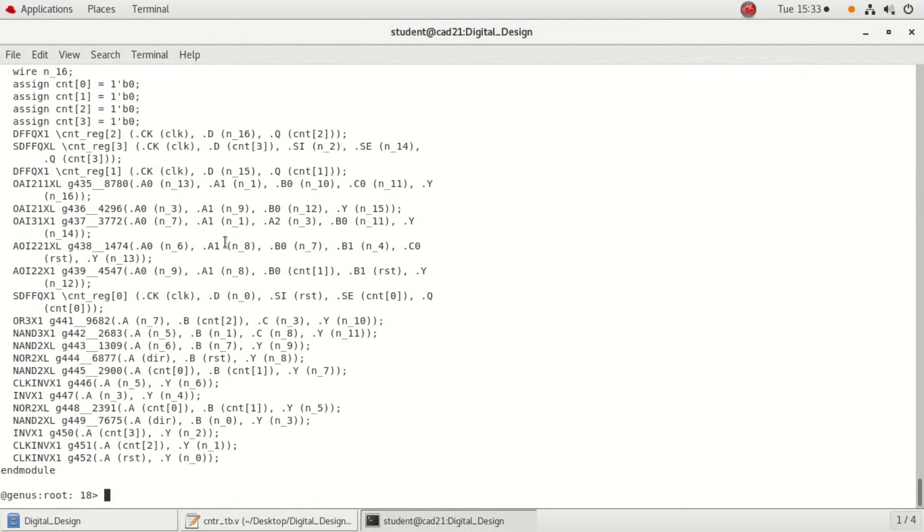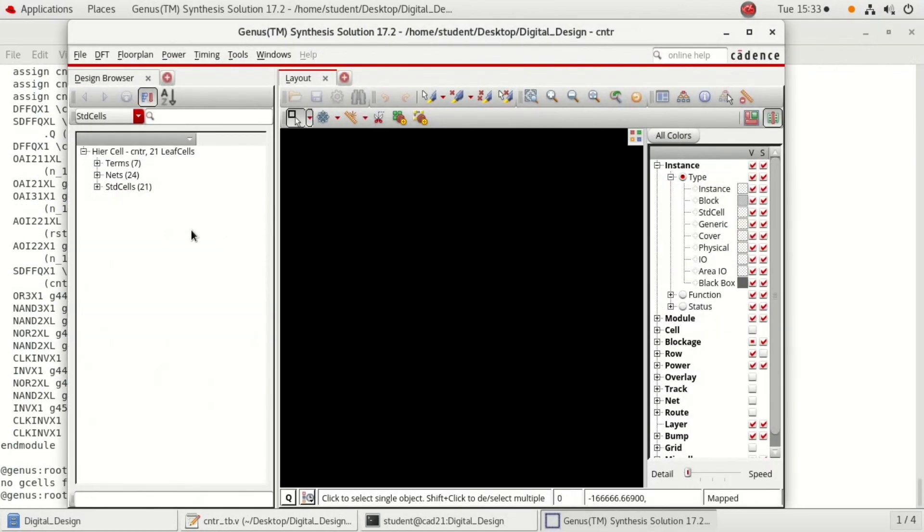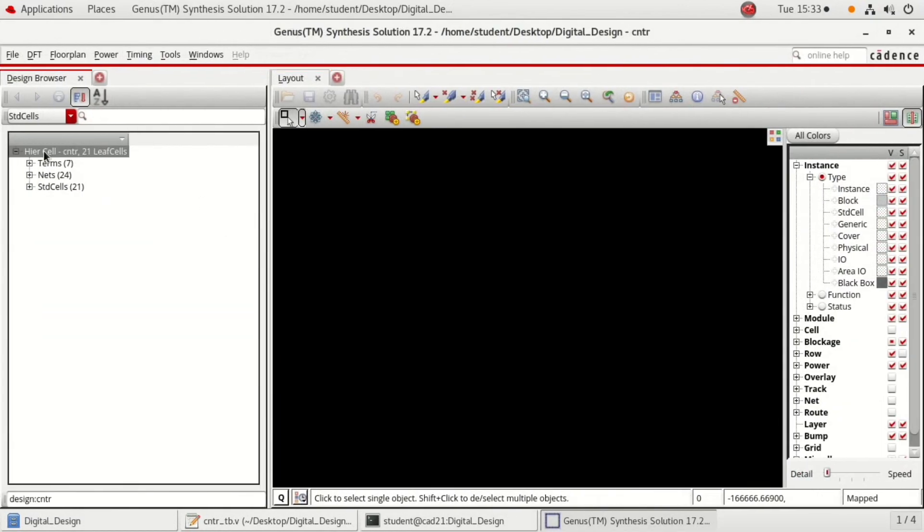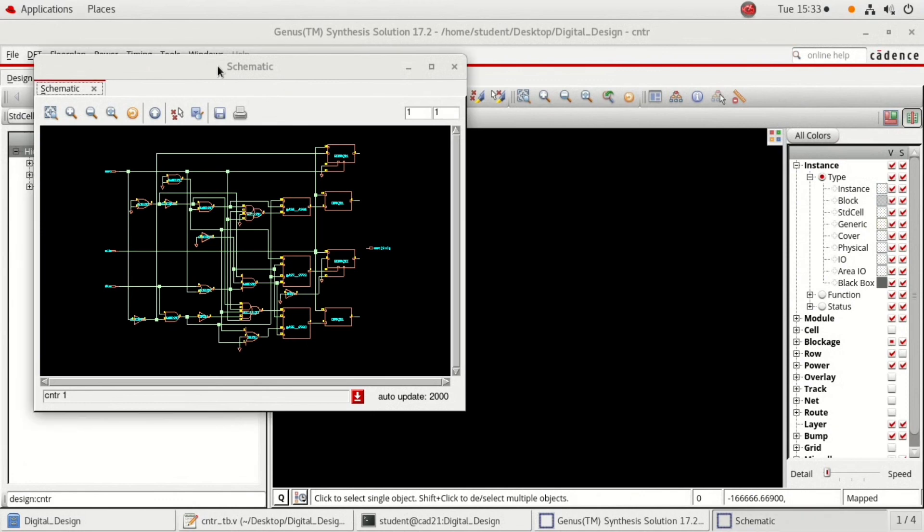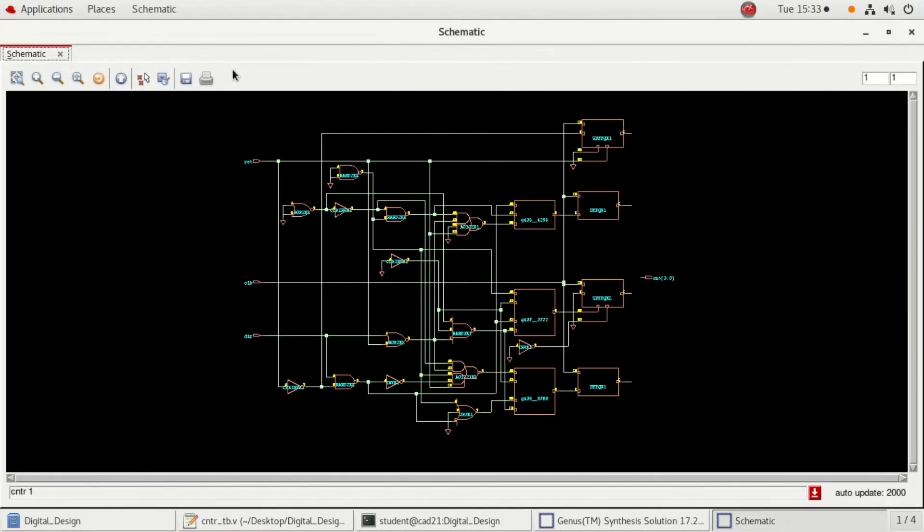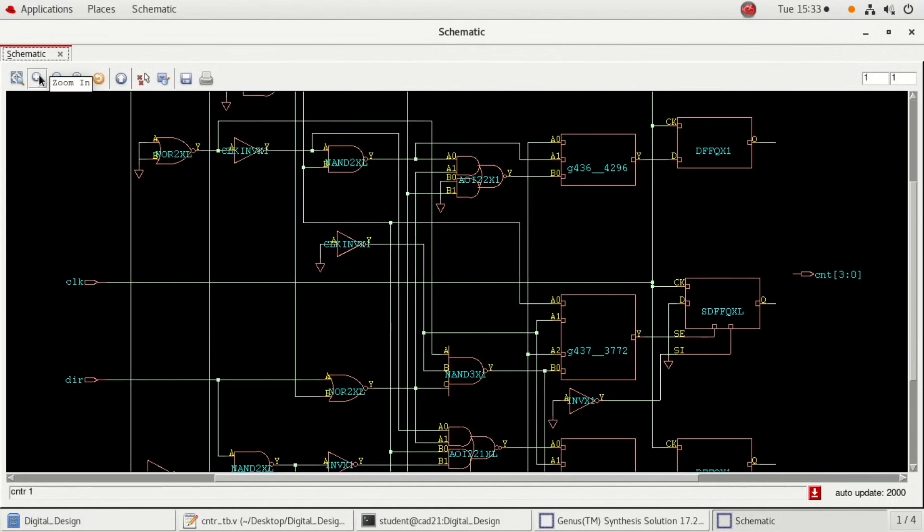The next is to verify the schematic of the counter. Type GUI underscore show, and here right click on hierarchy cell and schematic in the main view. Here is your schematic view. You can zoom it to verify each and every block and which are all the wires that are connected.